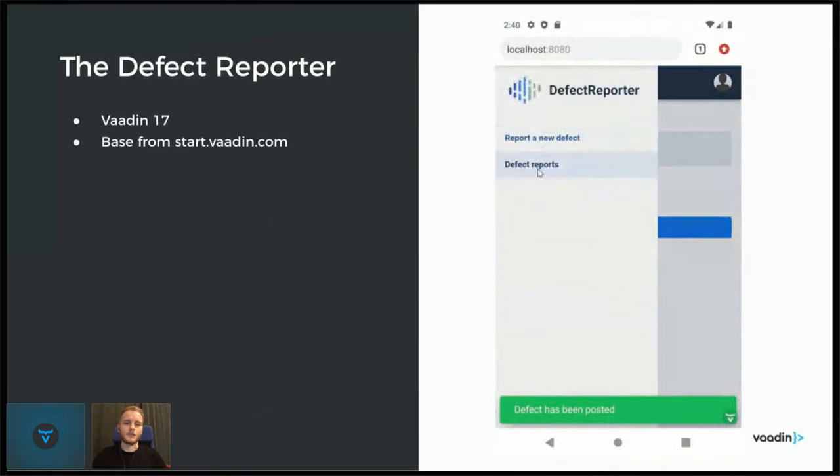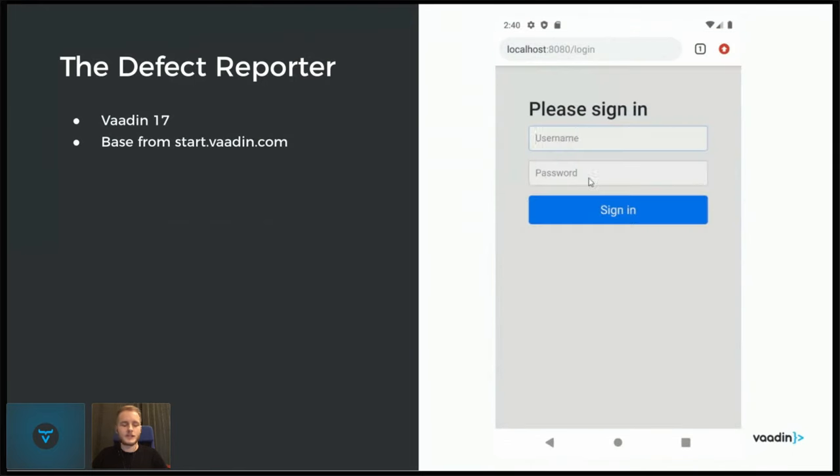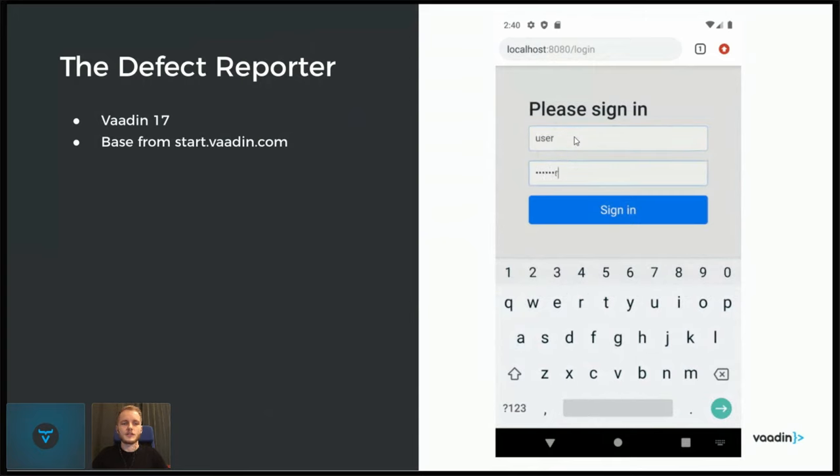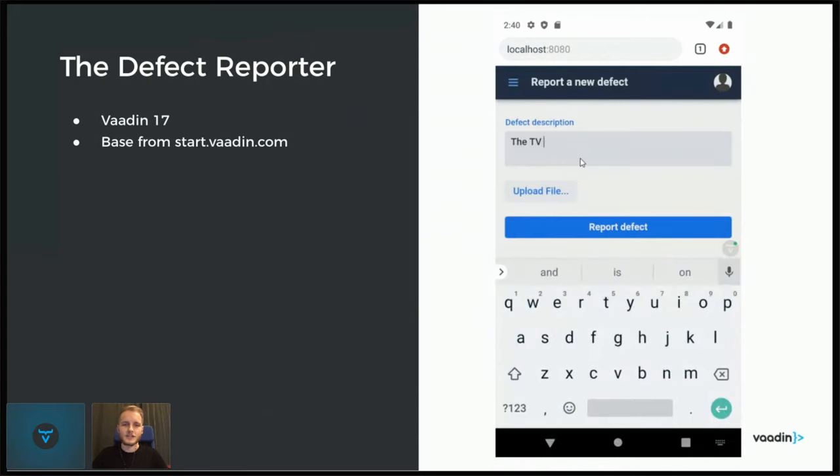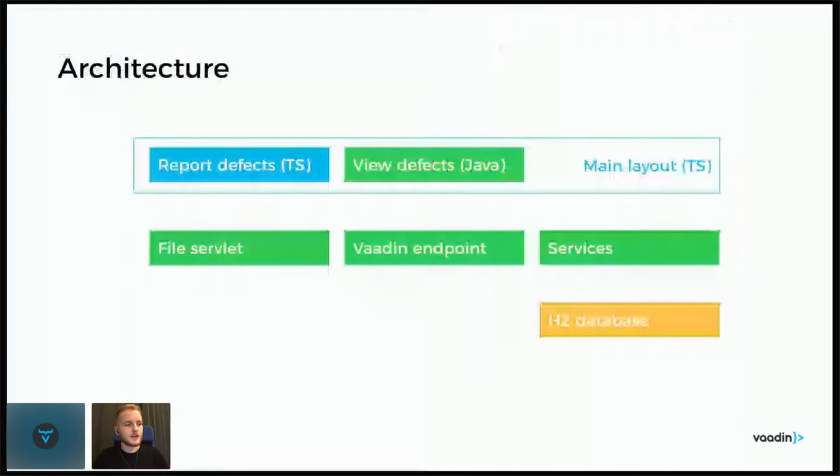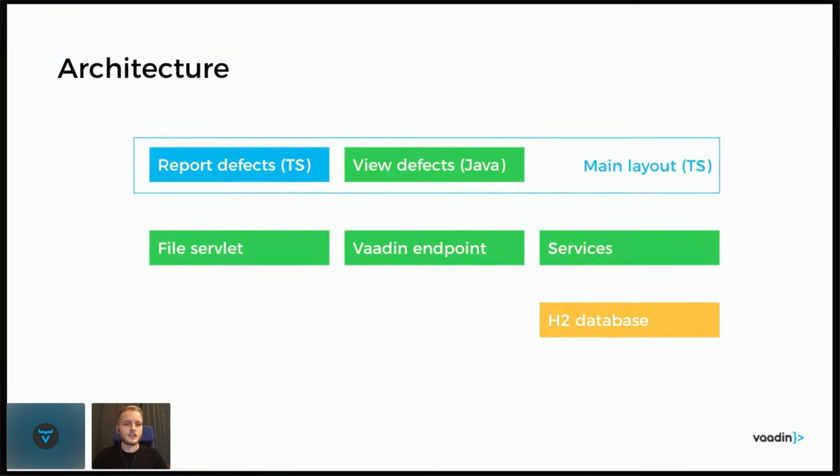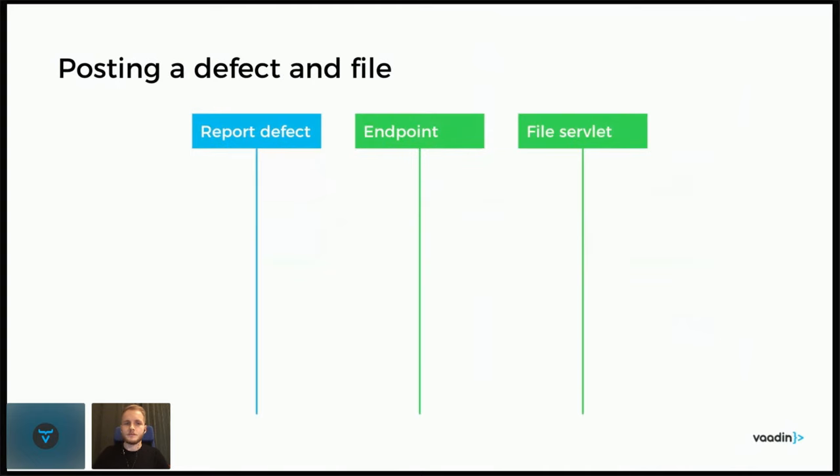And then there's another view that you can list the available defects in. It's just a Vaadin 17 project. Use start.vaadin.com to create a base and then some small modifications. As for the architecture of this application, we have a main layout with TypeScript. The view for reporting the defects is also in TypeScript, while the view for actually listing them is written in Java. The backend is some Spring services with an H2 database and Vaadin endpoints for the TypeScript view. And then we have a special auto file servlet for handling the file uploads.